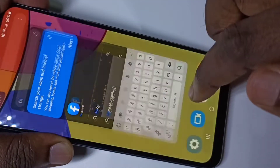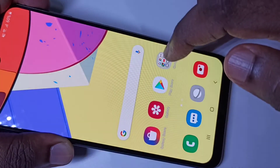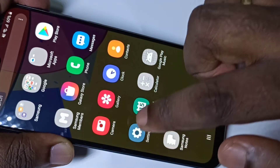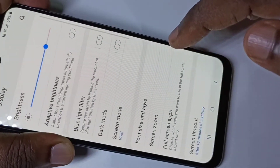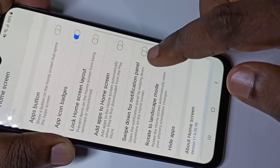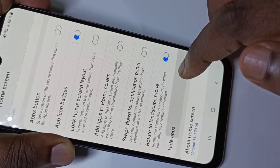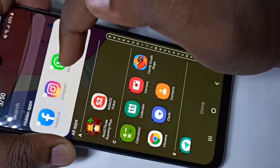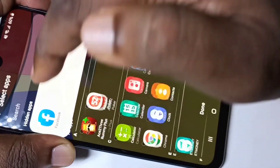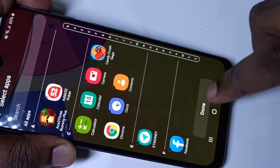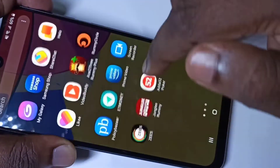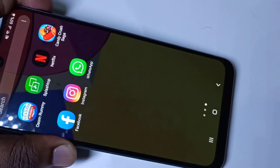If you want to bring those apps back to the home screen, go to Settings > Display > Home Screen, tap on Hide Apps, then remove the apps from the hidden apps list, tap on Done, close the Settings, go to the home screen, and now you can see the apps are back.